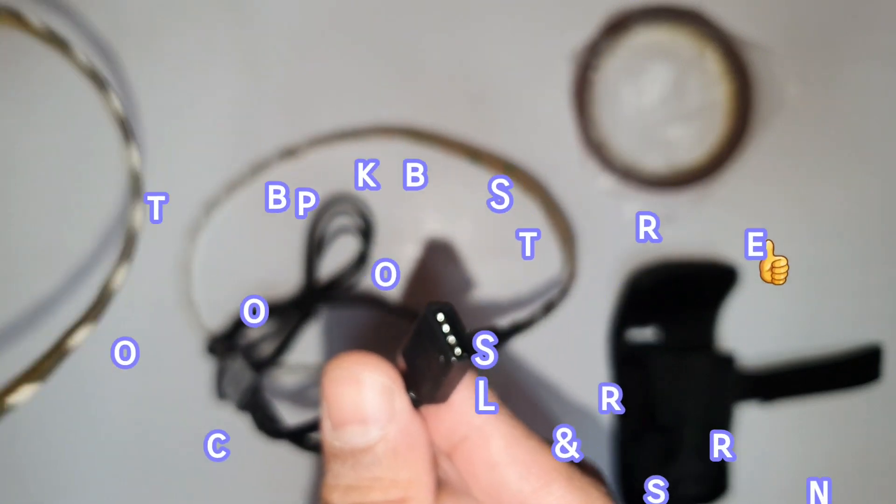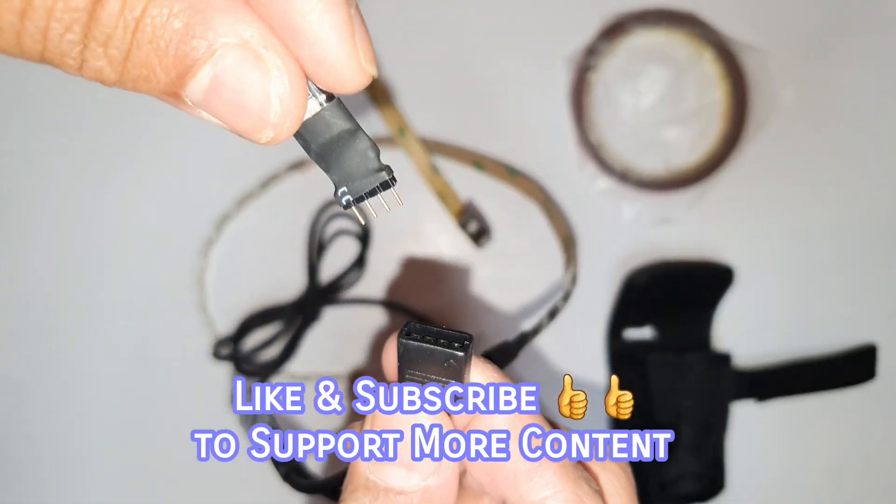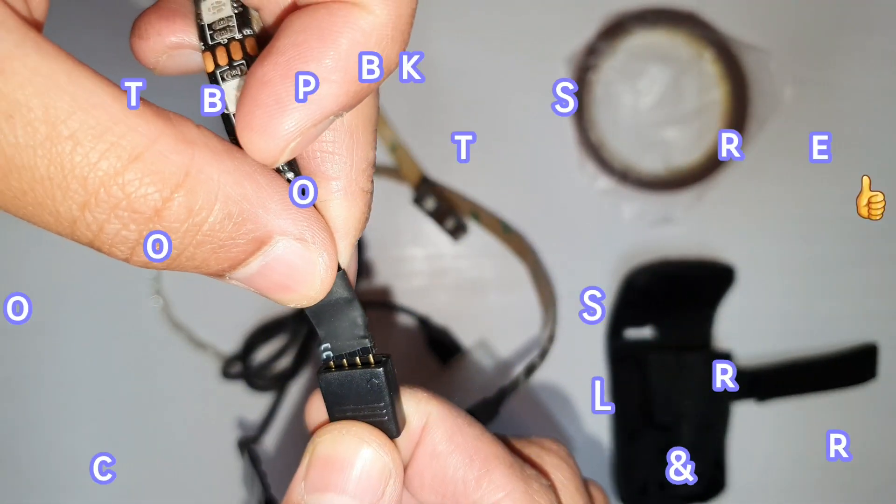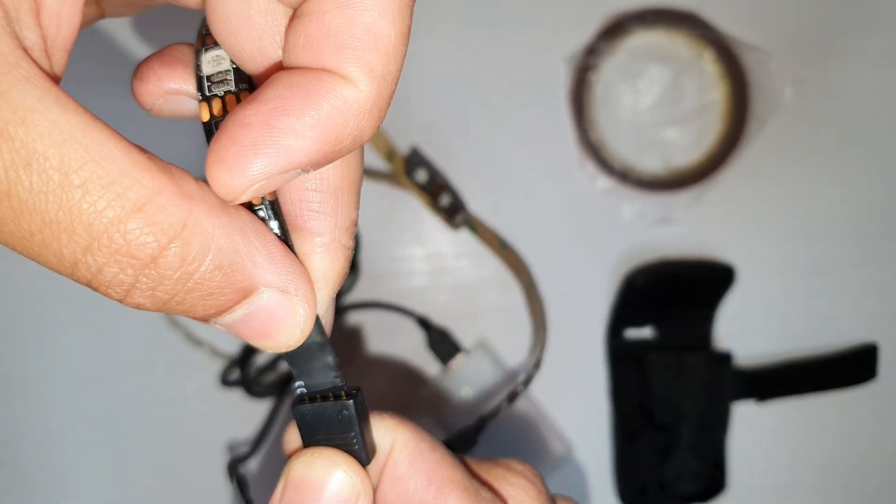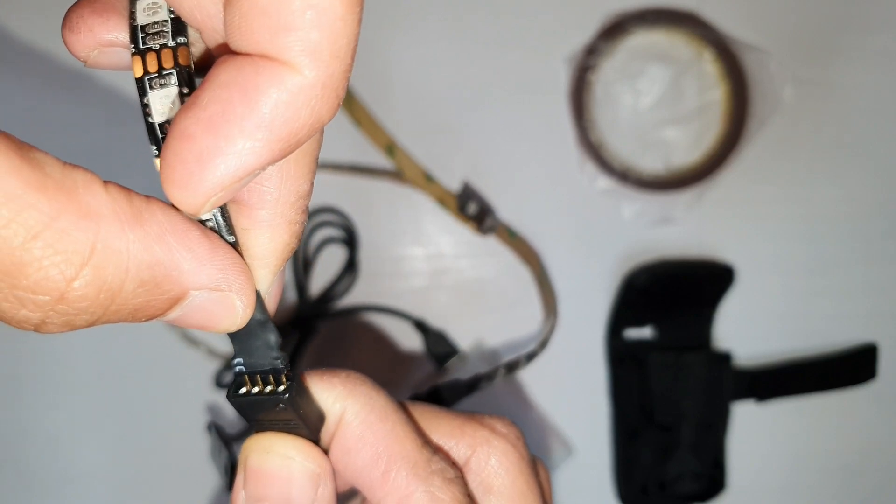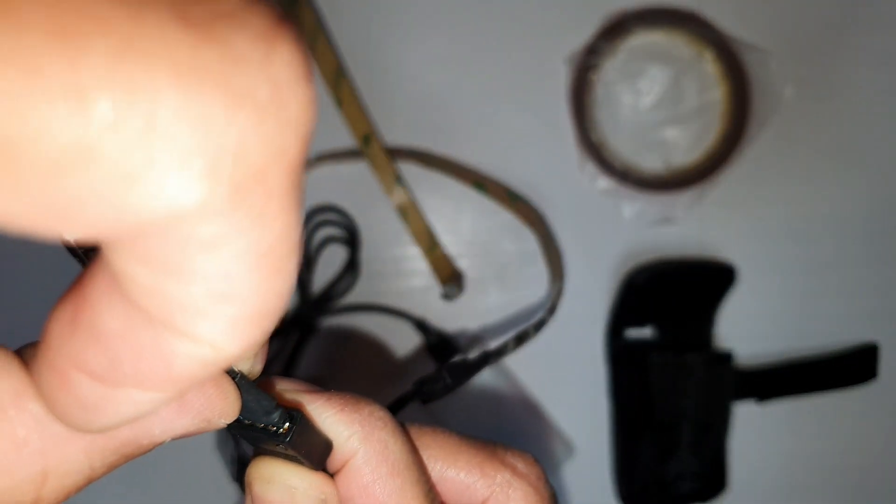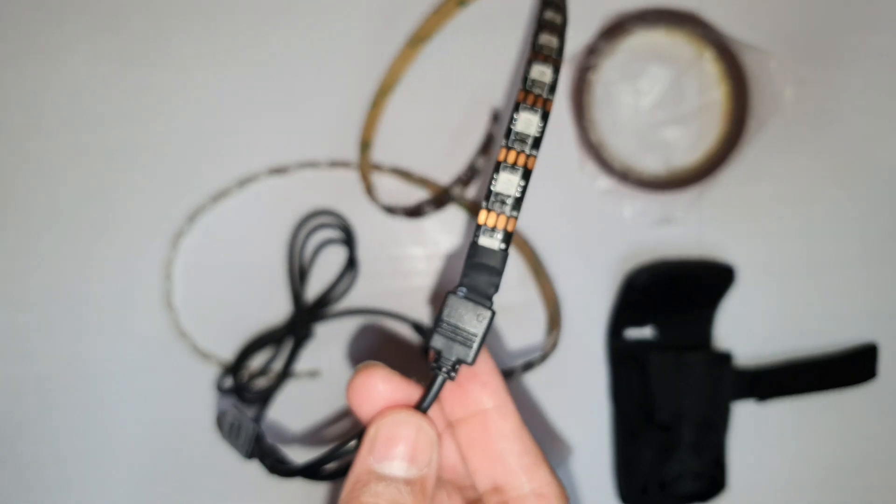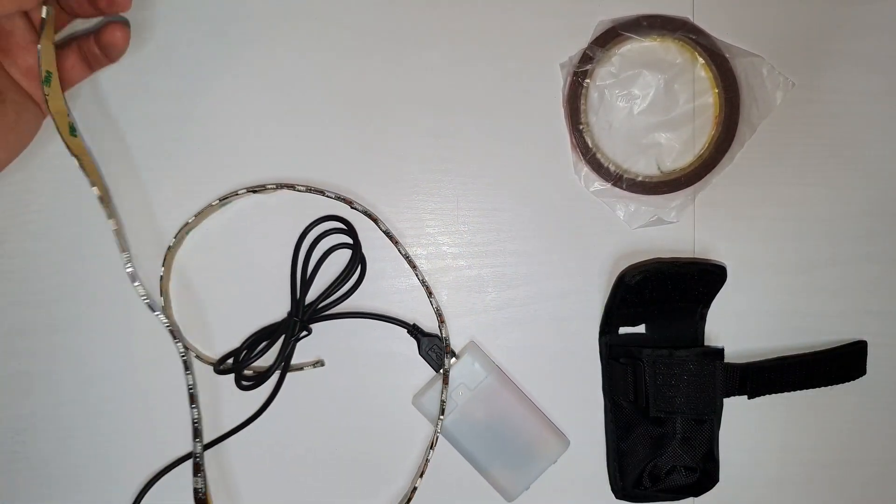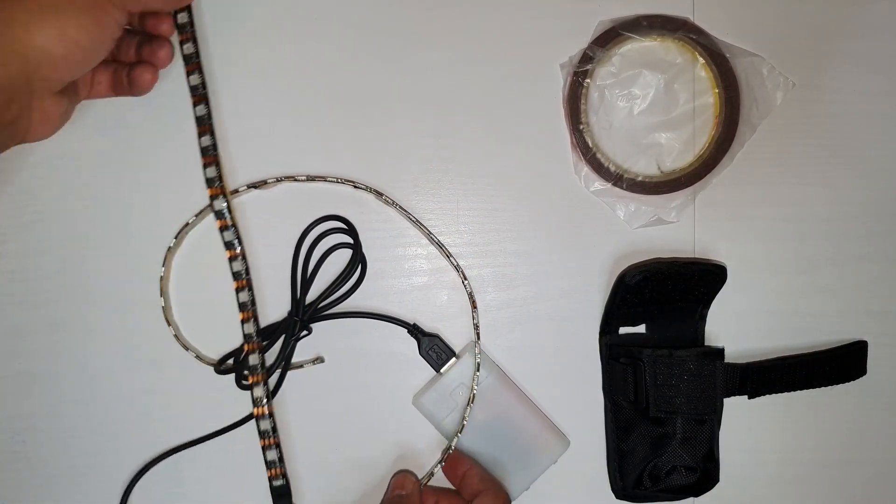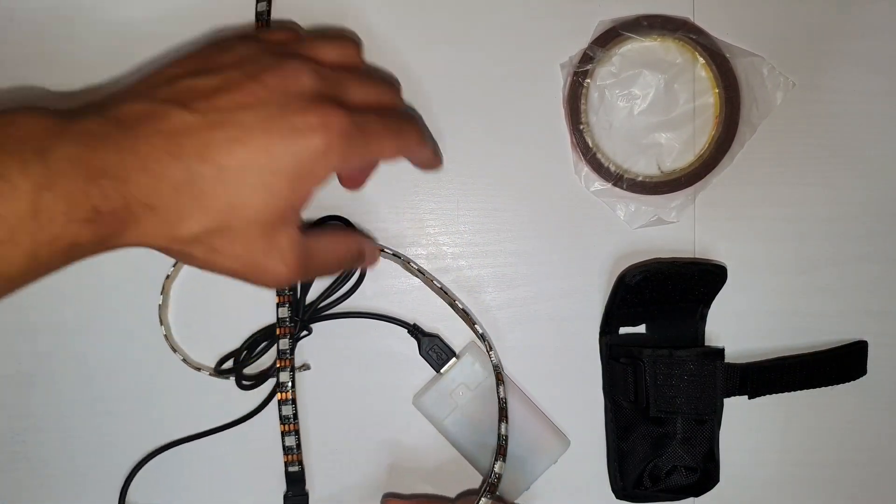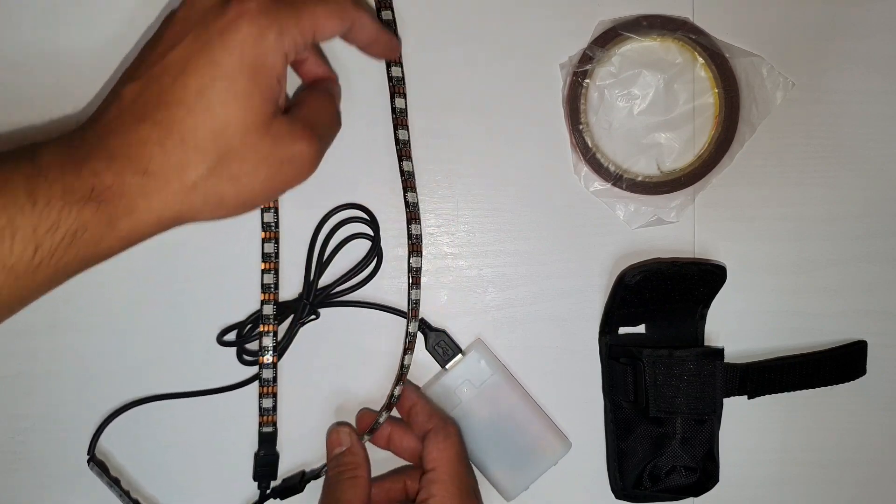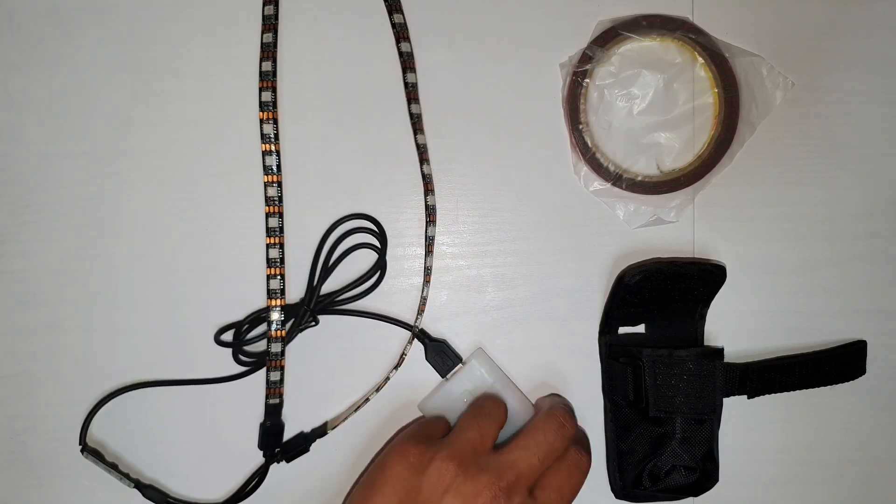And these strips, so that's one, and two. So let's just put these down, see how they look, turn it on.